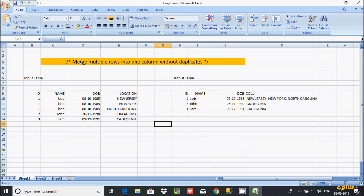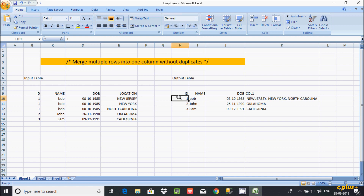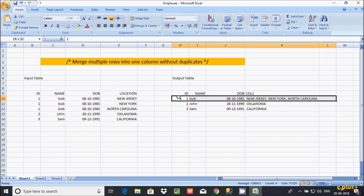In this video, I am going to discuss how to merge multiple rows into one column without duplicates. This is my table and these are the records inside the table. The ID is duplicated here — name and date of birth are the same, but location is different. I want to merge these records so that the different locations display in a combined format.